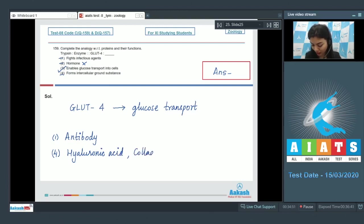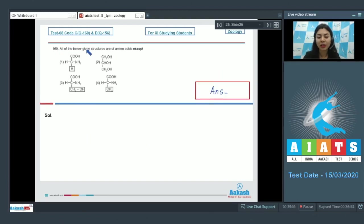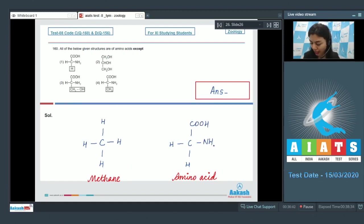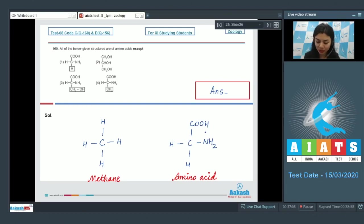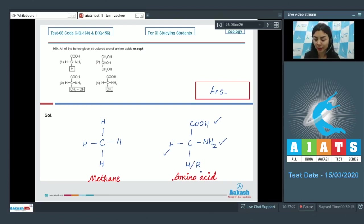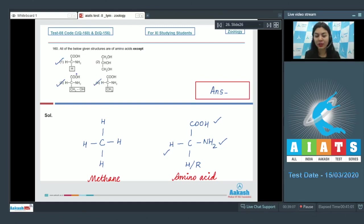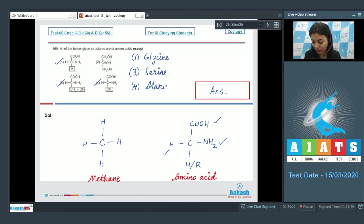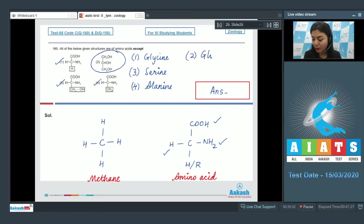Question 160: All of the below given structures are of amino acids except. All of the amino acids can be seen as a substituted methane with a carboxylic group and an amino group attached to them. Thus an amino acid has four substituent groups: a hydrogen, carboxyl group, amino group, and a variable R group. In the given options, option one, three, and four are amino acids. The structures given in one, three, and four are of glycine, which is the simplest amino acid, three represents serine, and four alanine. And option number two represents the structure of glycerol, also known as trihydroxy propane, and thus is an exception here and is our correct answer. The exception is option number two.